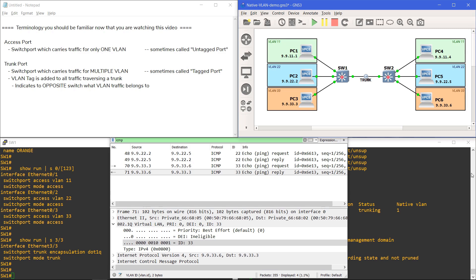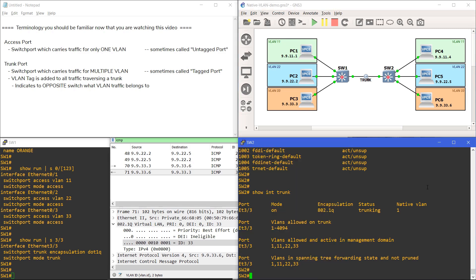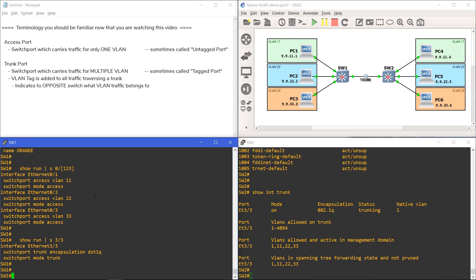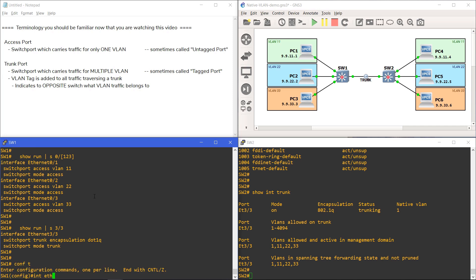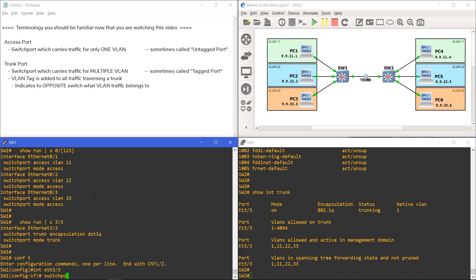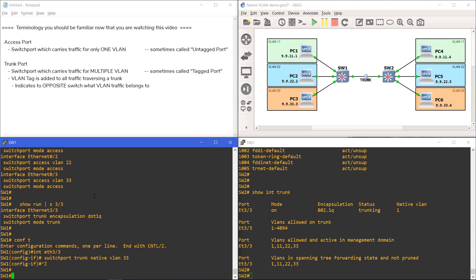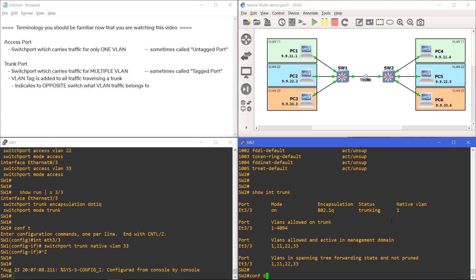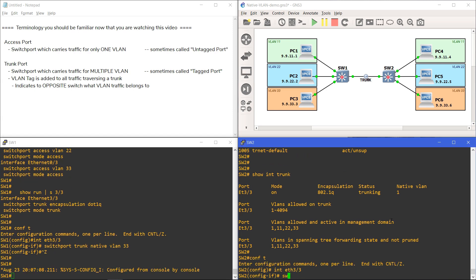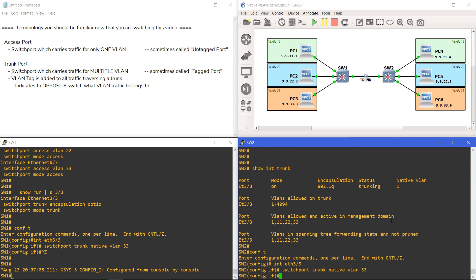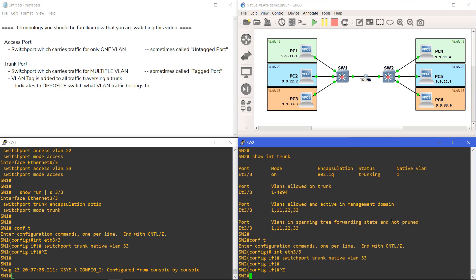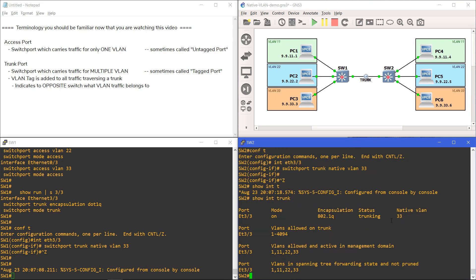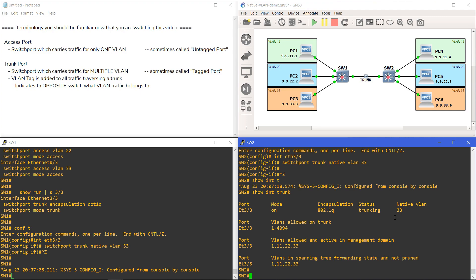What we are going to do is change the native VLAN for this trunk port on Switch1 and Switch2. We'll go into interface configuration mode and use the command switchport trunk native VLAN 33. We'll do the same thing on Switch2.